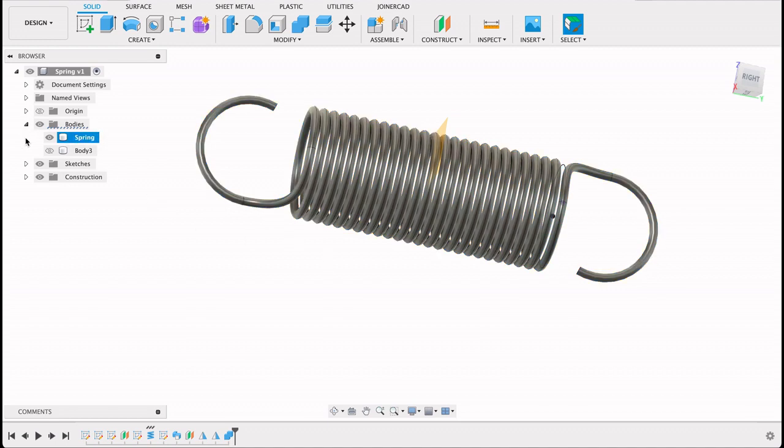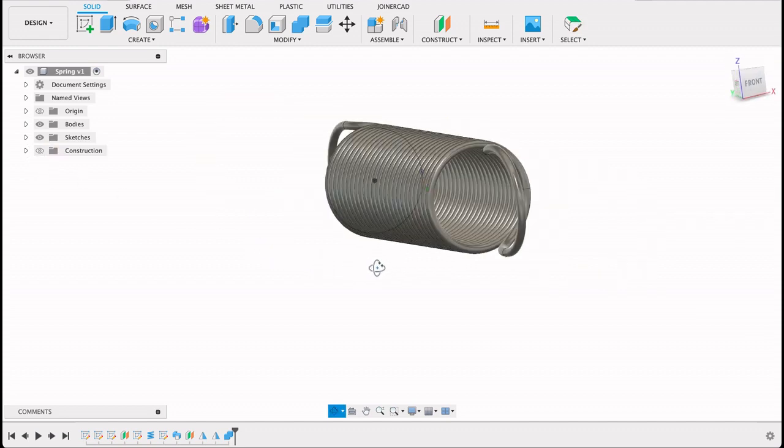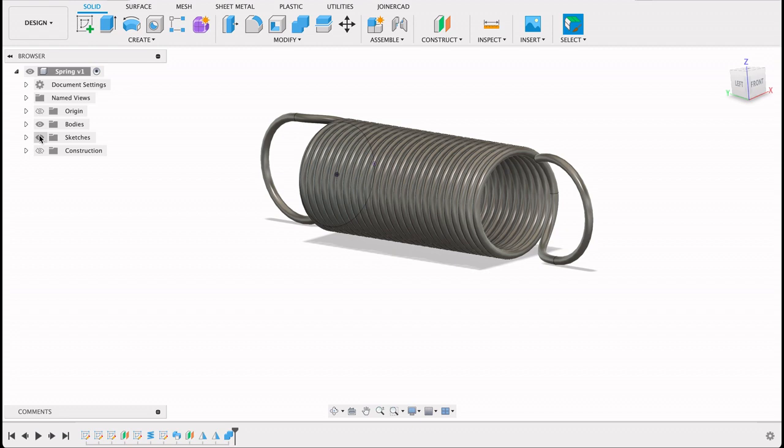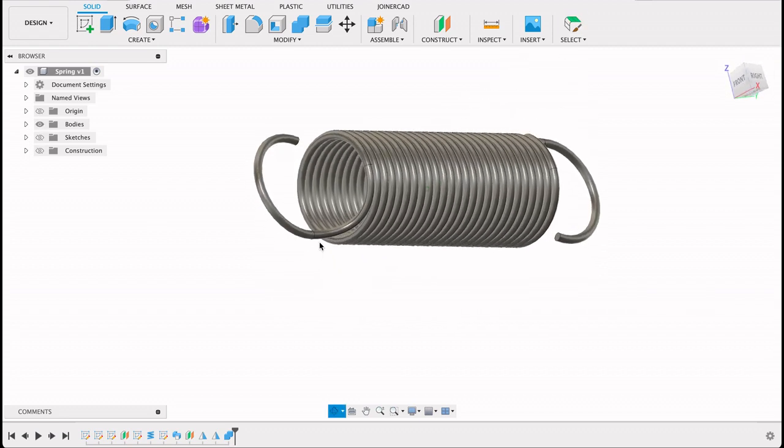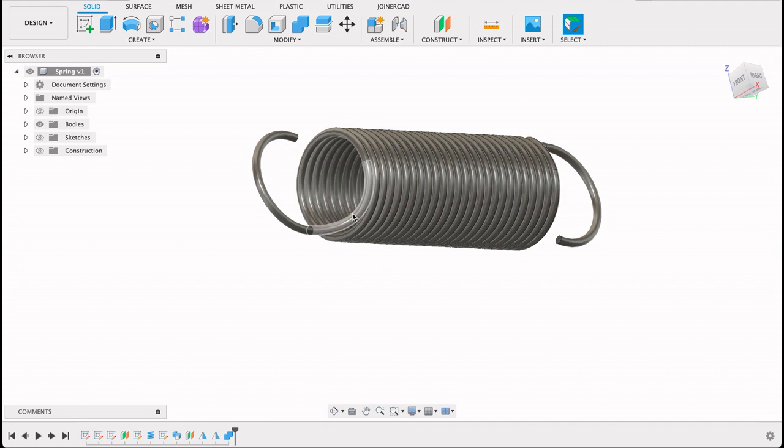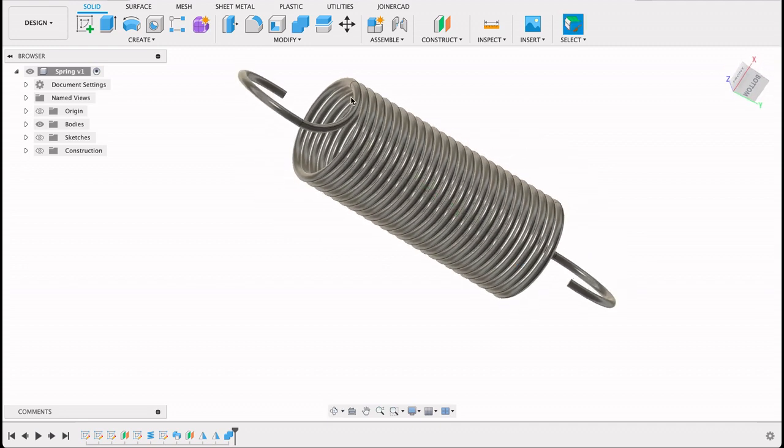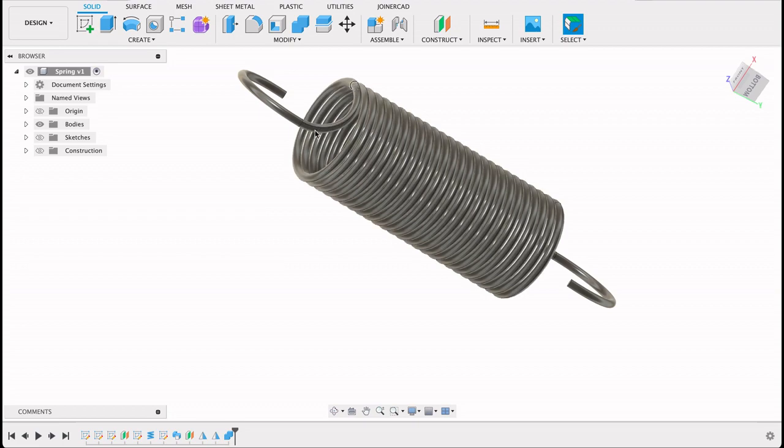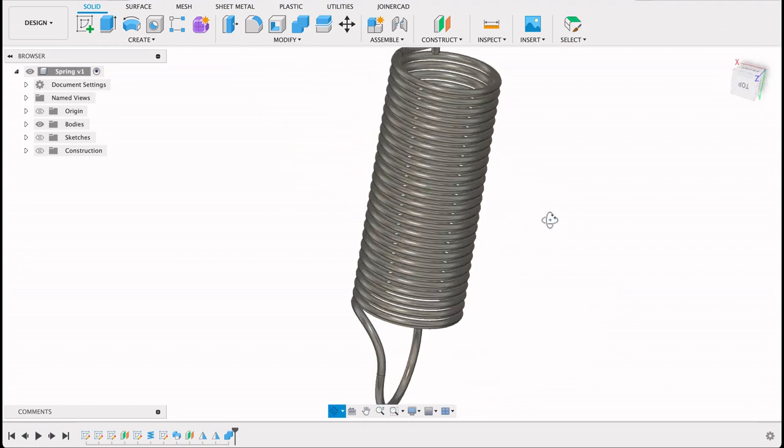So if we turn our planes off, let's turn the sketches off as well. You can see we've got a lovely spring. It's got a nice gradual curve that turns into this hook. If we didn't have that we would have had sharp edges here which isn't really what a spring looks like.